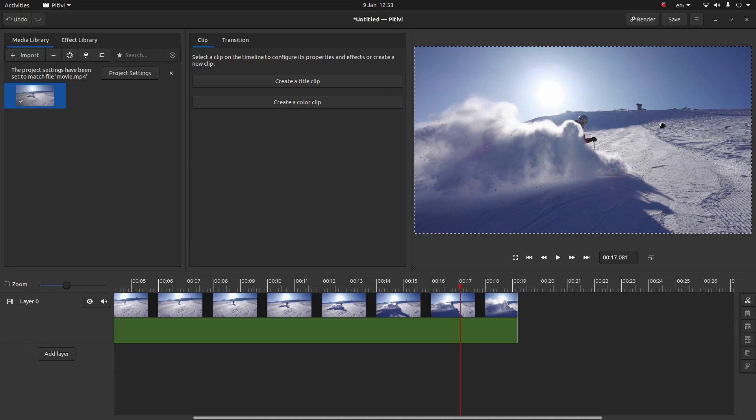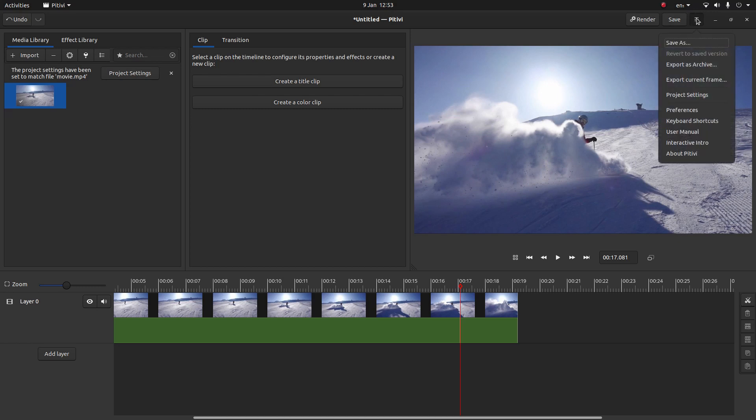Now the next thing you need to do is grab an image of this frame. To do this, you need to come up to the bars next to where it says save. Select this. And then select export current frame.